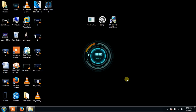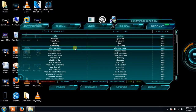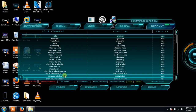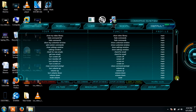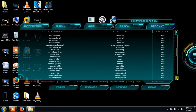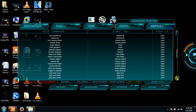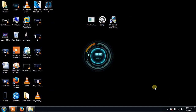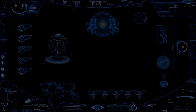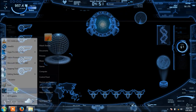Now our system has completely installed the JARVIS system. These are the JARVIS commands which you can see and use to operate the JARVIS system. You can see all the commands. I will now open my JARVIS on the desktop.